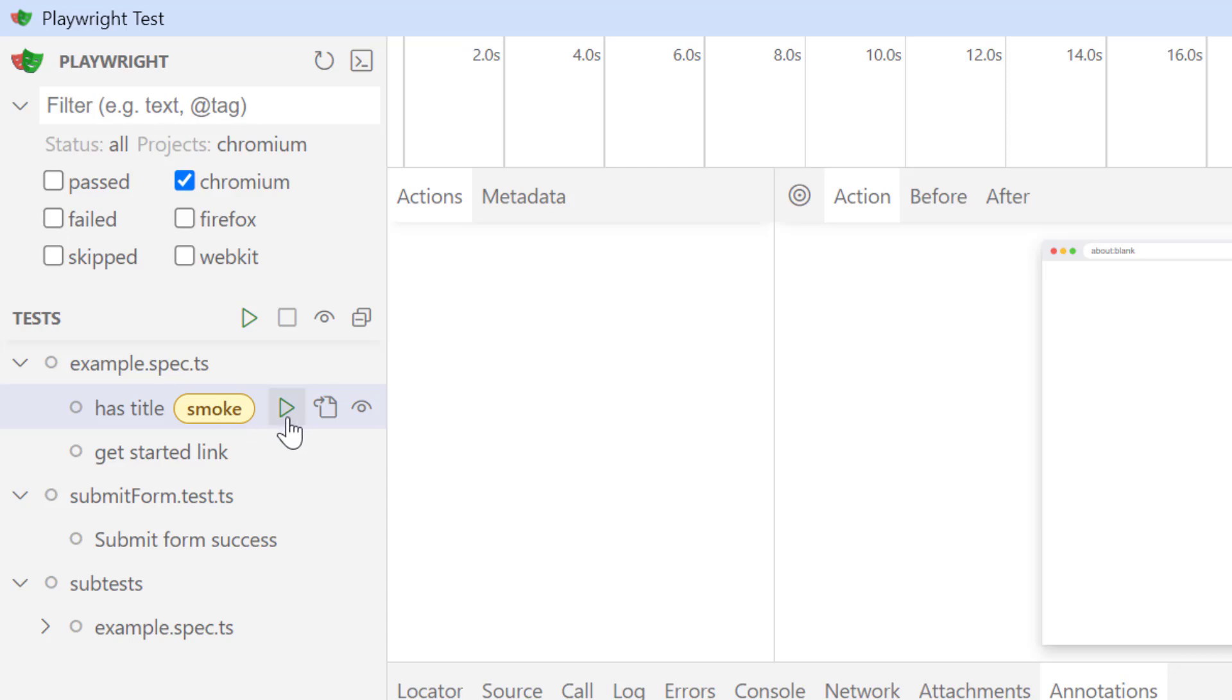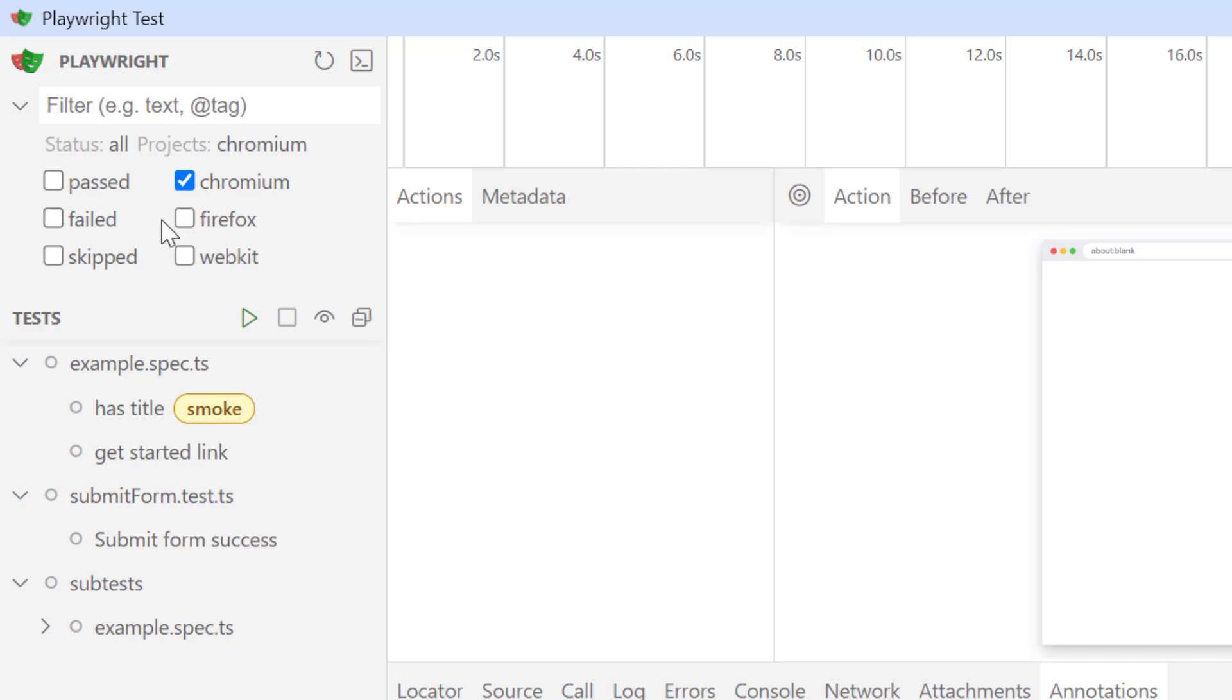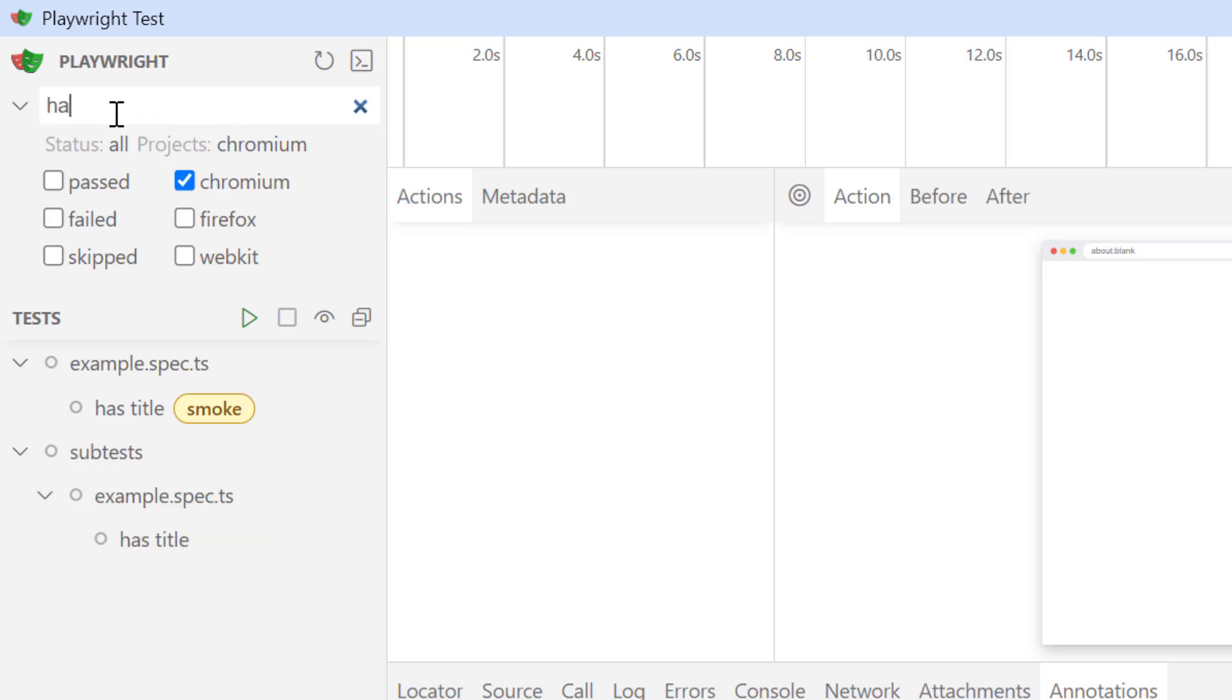That means if you run any test, it is going to run only in Chromium. But if you want to run in other projects, you can obviously check these projects. When you run the test, you can filter passed, failed, or skipped tests. And also we can use some text like if I want to get has title test, then I can use has title, so it is going to list tests where we have has title.